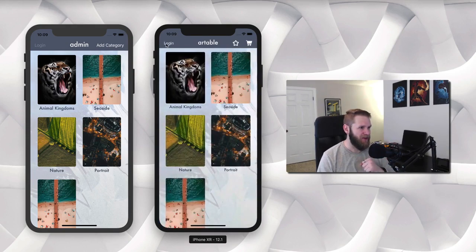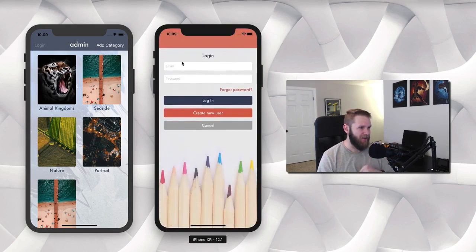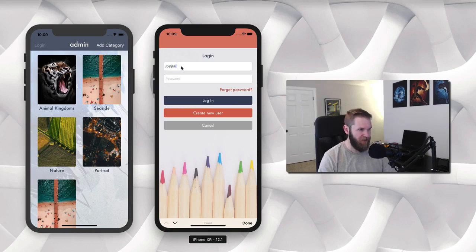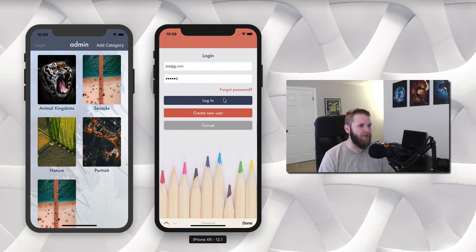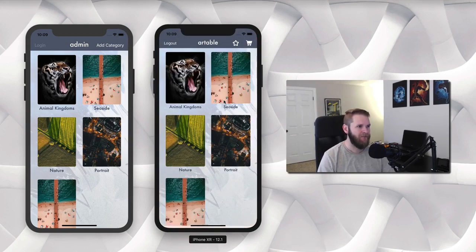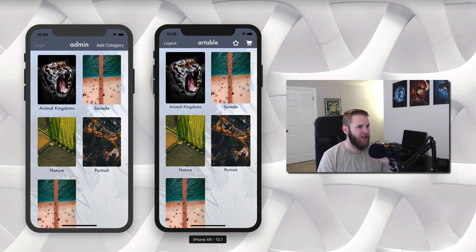So let's go back in and I'm going to log in here — jb at jbb.com. This is just one of my test accounts. I'm going to log in and you can see now that this changed to log out.